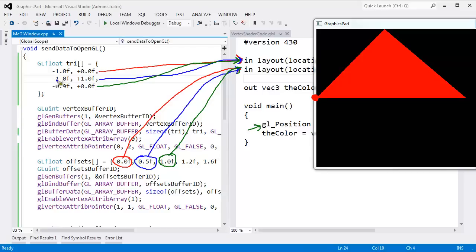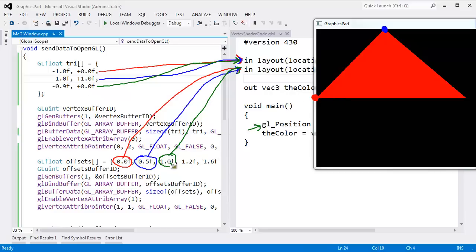We started at negative 1, 0 — we added offset 0, so this vertex is still in its original location. The second vertex at negative 1, 1 — all the way left and up — we added 0.5, putting that vertex there. The third vertex at negative 0.9, 0 — we added 1, placing it slightly right of center. That's why we got one oddly shaped triangle. This is not instance rendering supported by OpenGL.